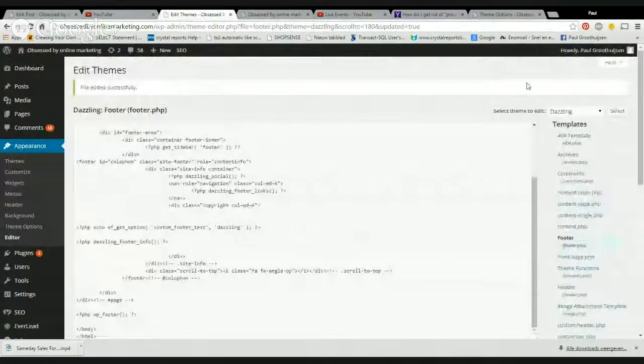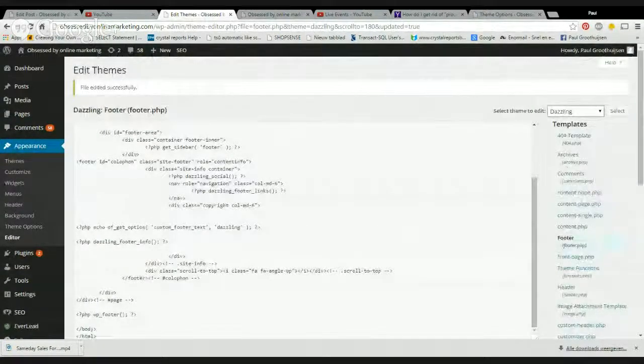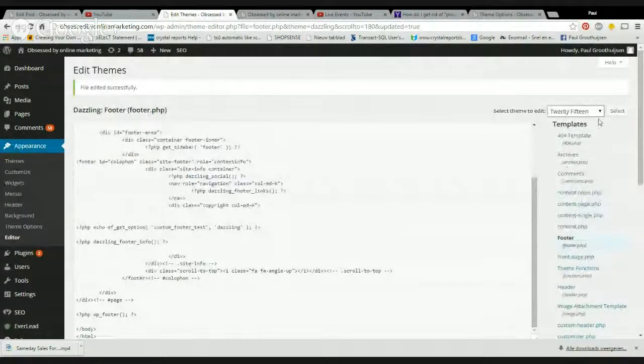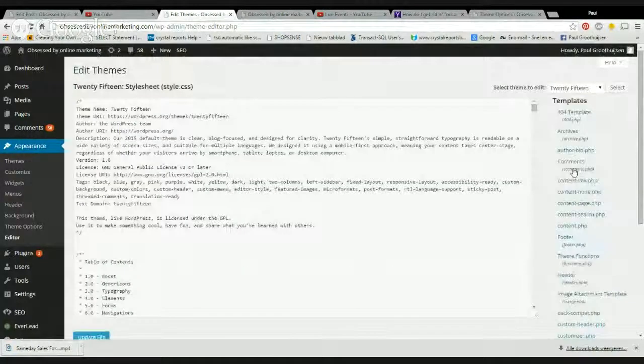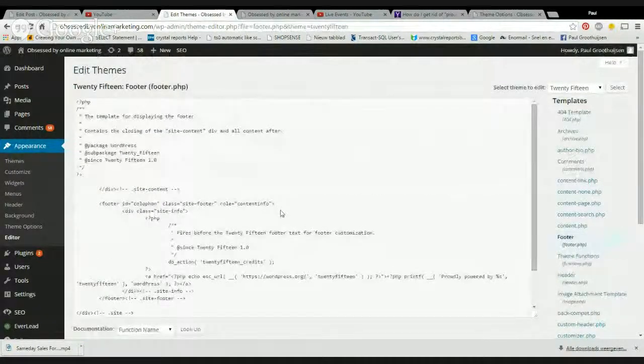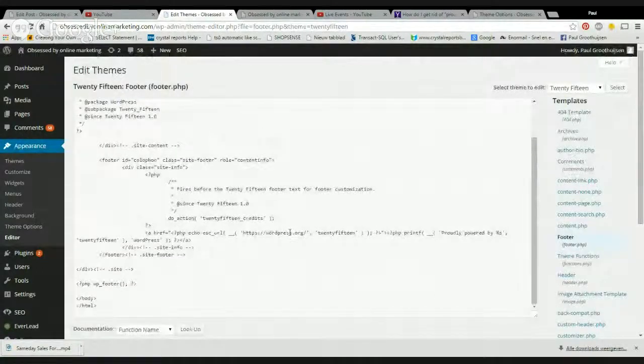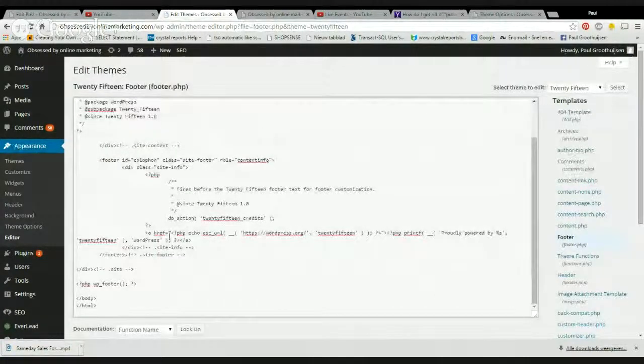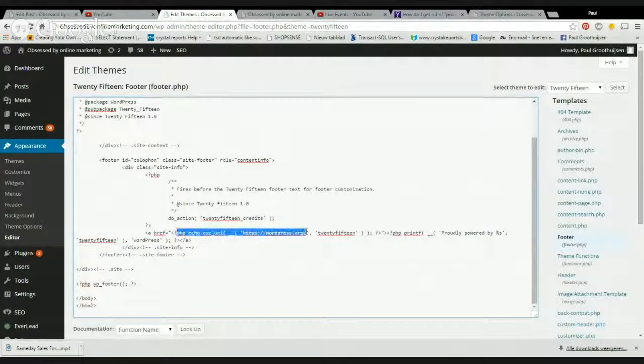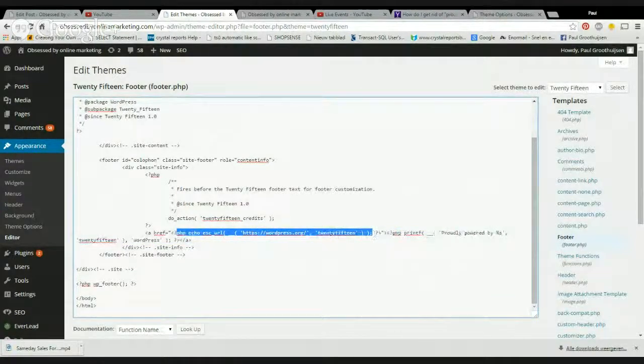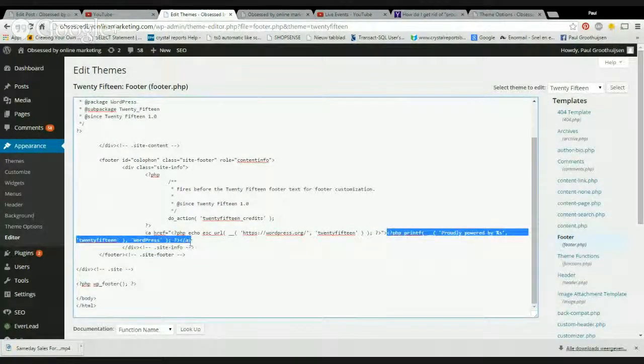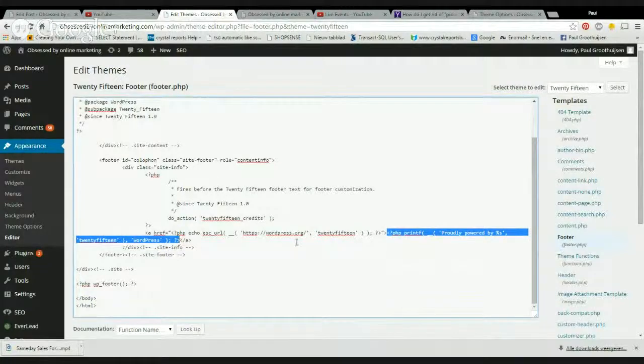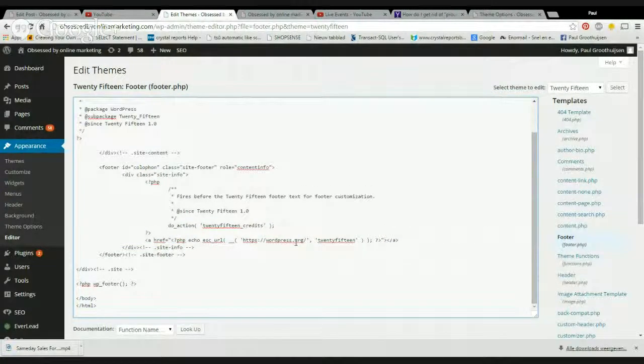But if you have a different theme, you select the theme, go to footer, same thing. And you can see here, you're going to echo something like WordPress, proudly powered by. If you delete this, that will make it disappear in this theme.